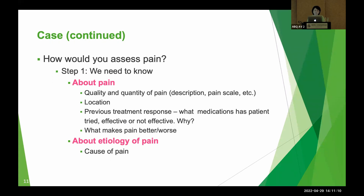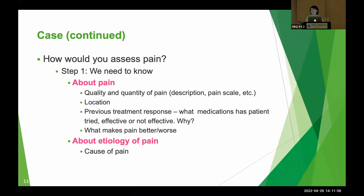When assessing pain, we evaluate quality and quantity. For quality, ask the patient what kind of pain they have — assess pain characteristics, location (localized or widespread), and for pharmacists, it is especially important to ask whether the patient has already tried any pharmacotherapy options, whether they responded, or experienced any adverse reactions. Also assess modifying factors — what makes pain better or worse — and if possible, identify the etiology of the pain.